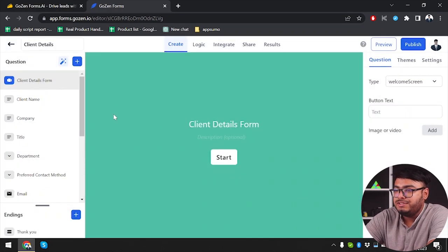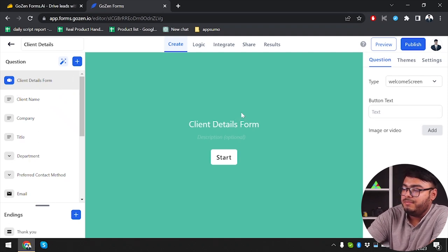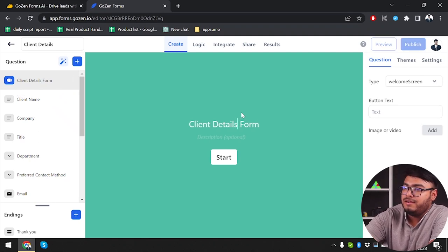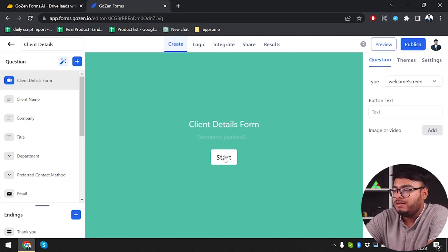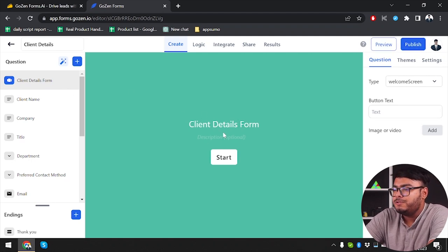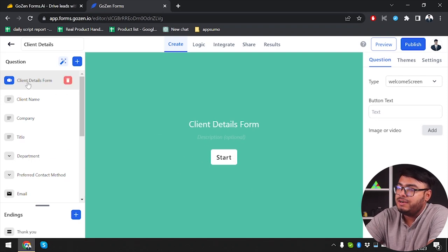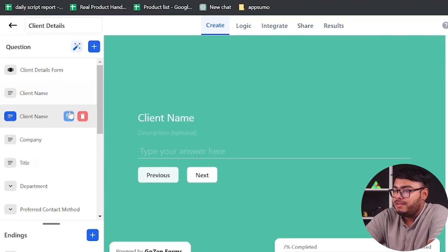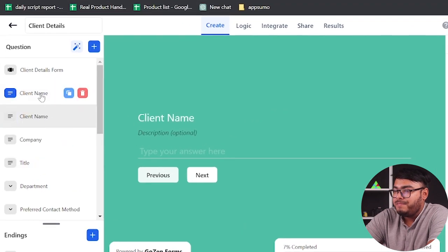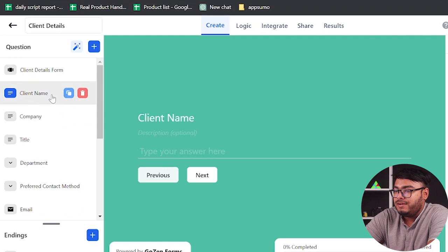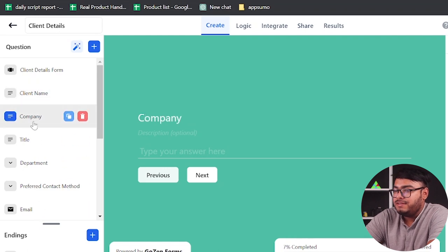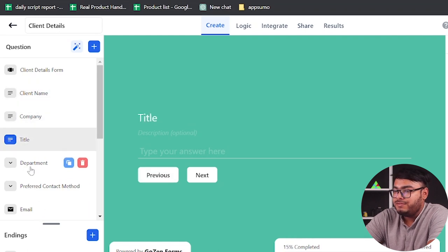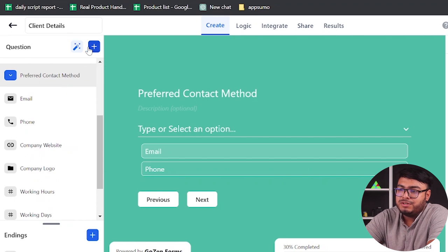We can add questions from here. As you can see the main form is here and we can rename it. On the client details form, the first page is the form home page — after pressing start we'll be redirected to the questions. We can copy this page or add more pages, and add more questions if necessary.